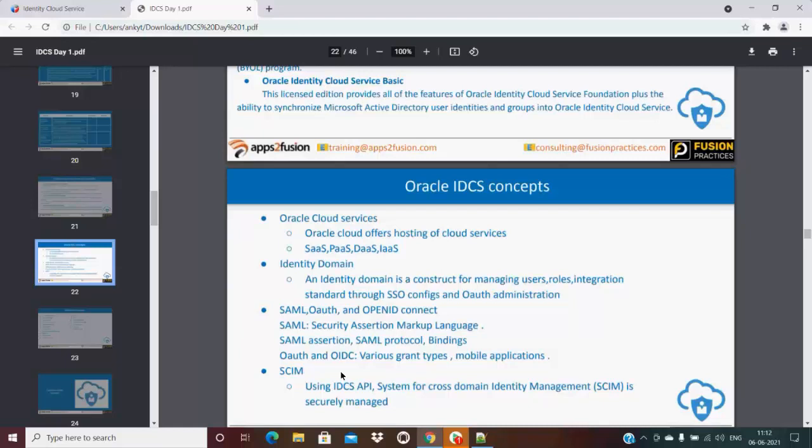Along with that, there are some other arguments you need to pass. Then using IDCS, the user is created in your application directly using SCIM. Using IDCS API, System for Cross-domain Identity Management is securely managed.